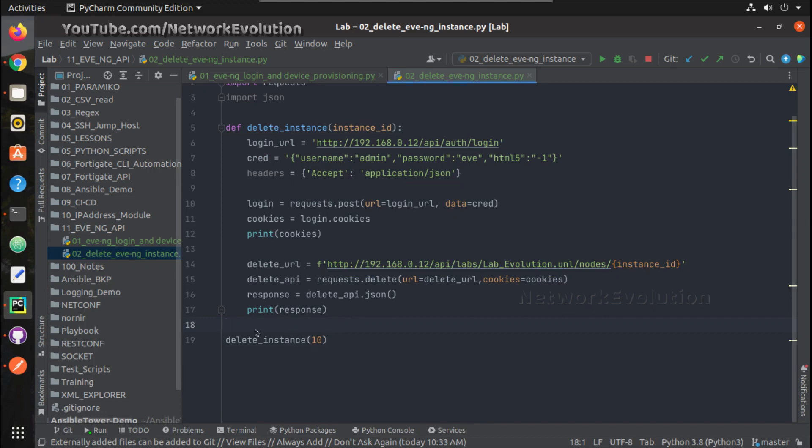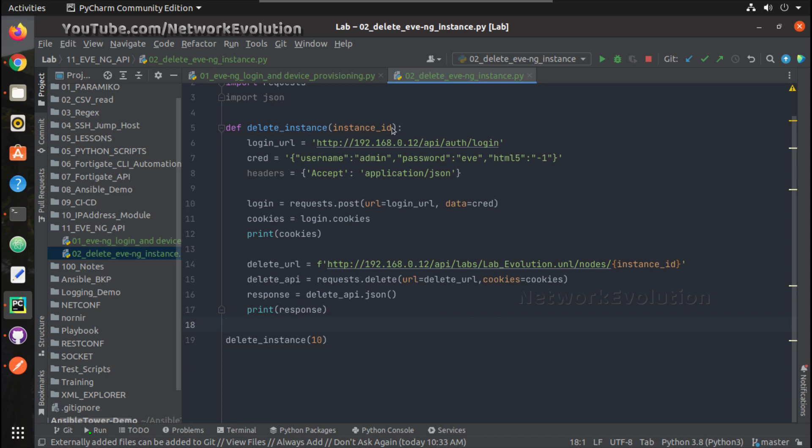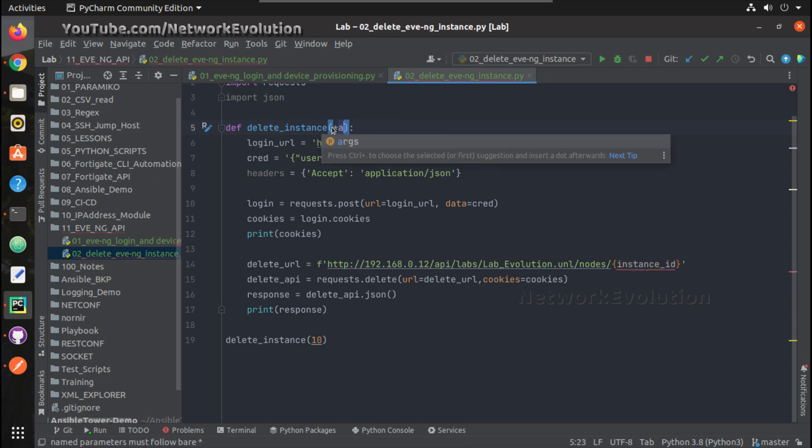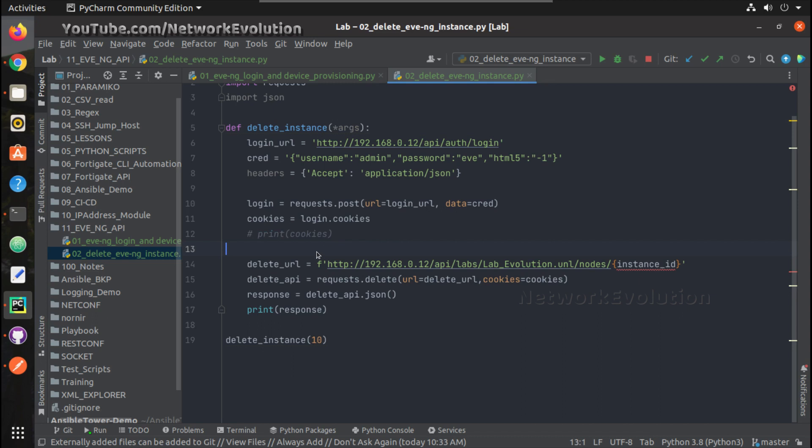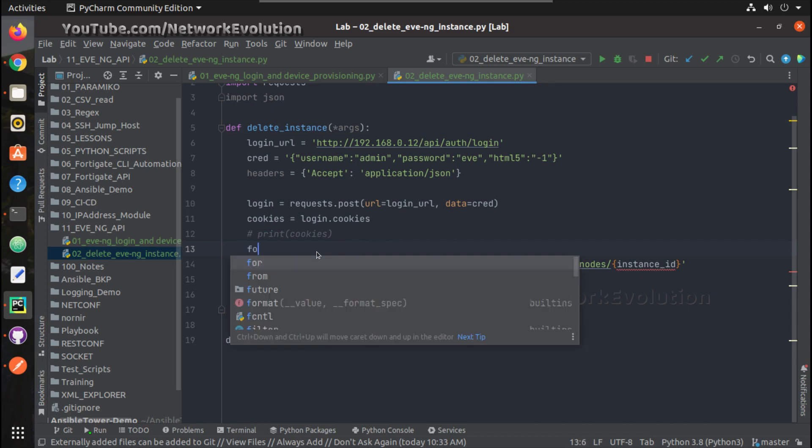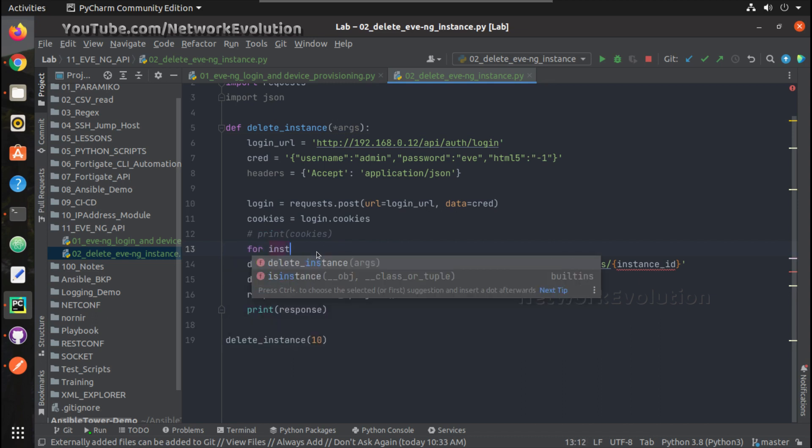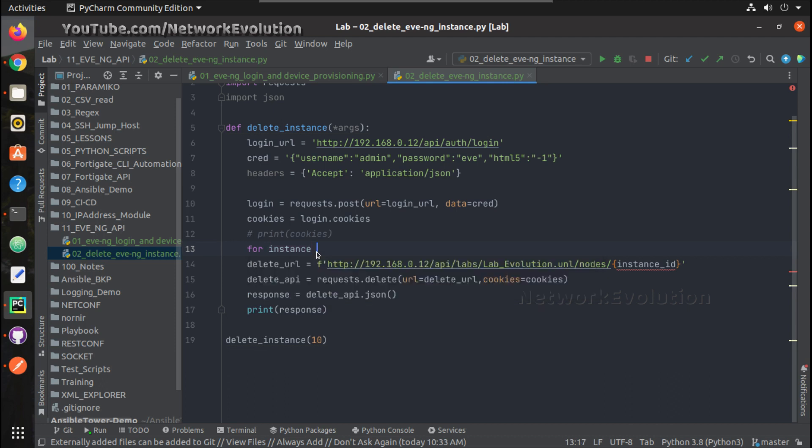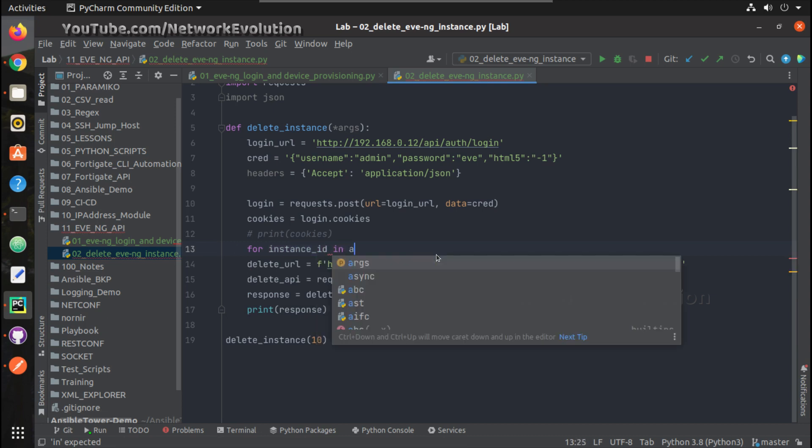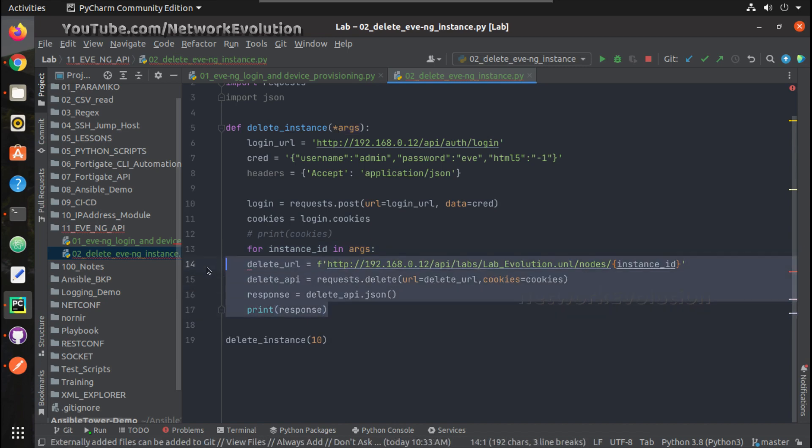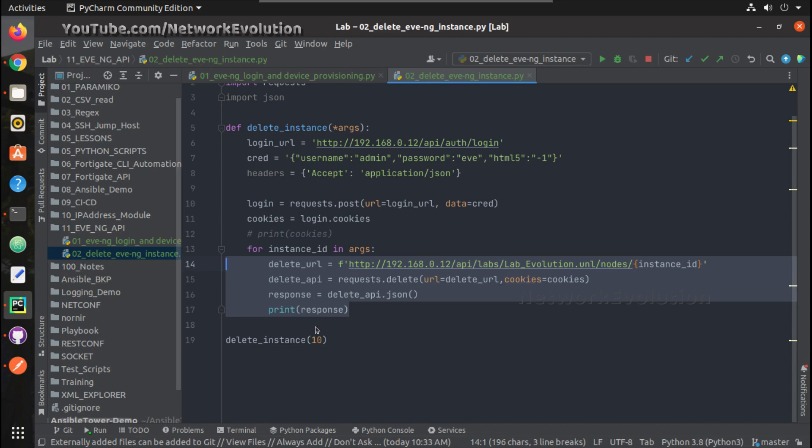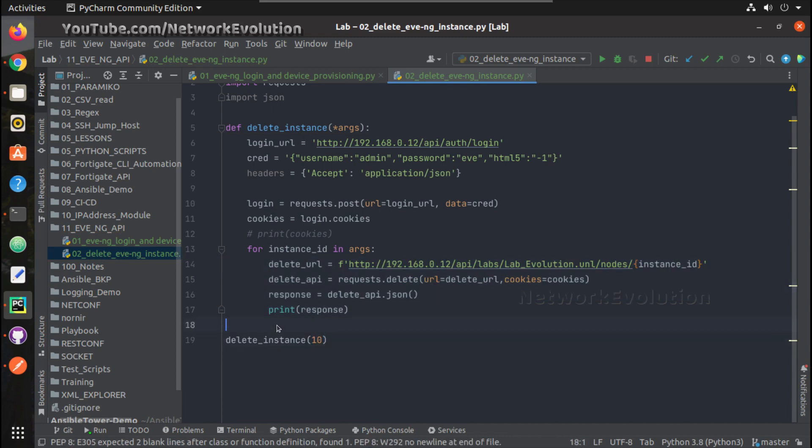Now we have to give individual instances here to delete, but we'll try giving a list. For example, if you want to delete three instances, we'll try giving it in comma separated way. For that we can put an arbitrary argument args, and then for instance ID in the args list, we can put this under a for loop.